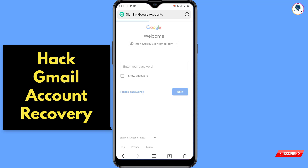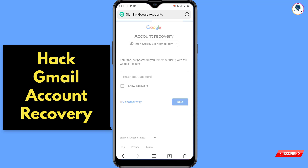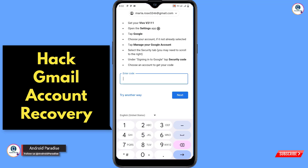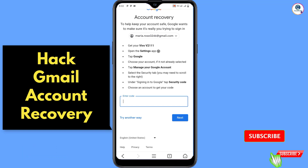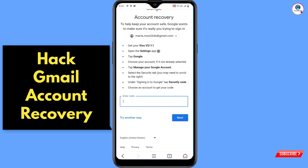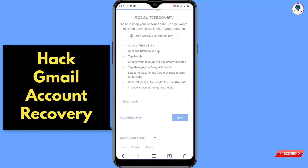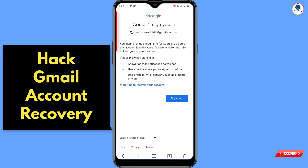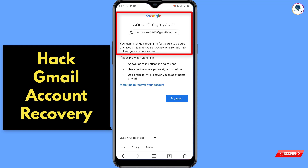Google will ask you to provide the password, but the hacker has already changed the email address, phone number, password, and everything. Tap on forgot password. The Google account recovery page will appear and ask for your last remembered password. If you don't remember it, tap on try another way. You'll see the phone linked to your account, but the hacker now has access to that phone too, so tap on try another way again. You will then see 'could not sign you in.'